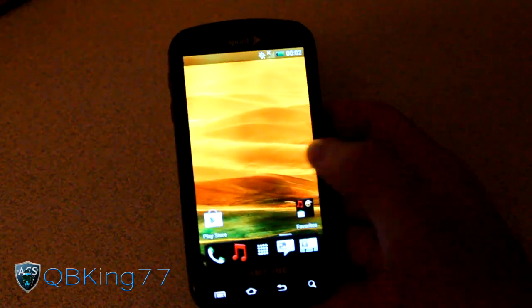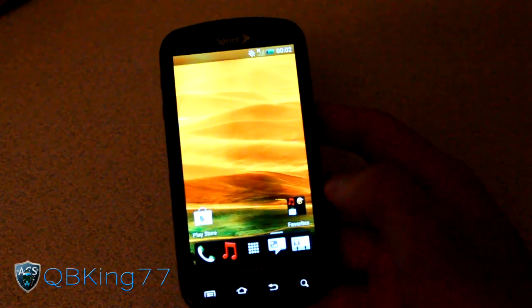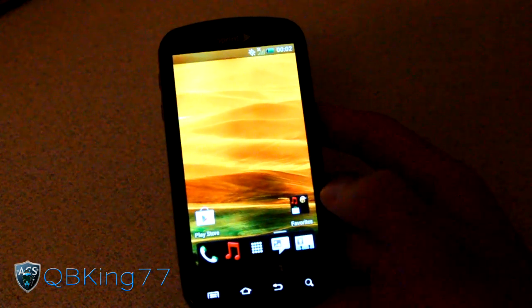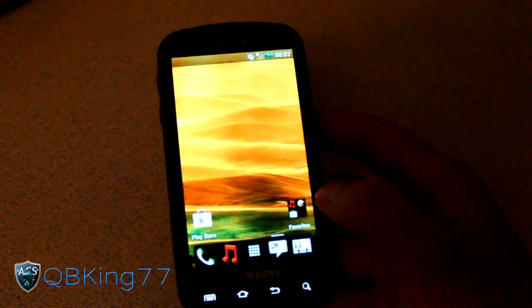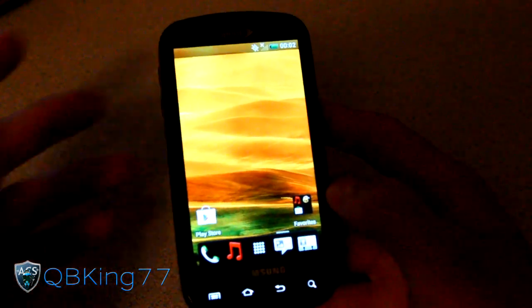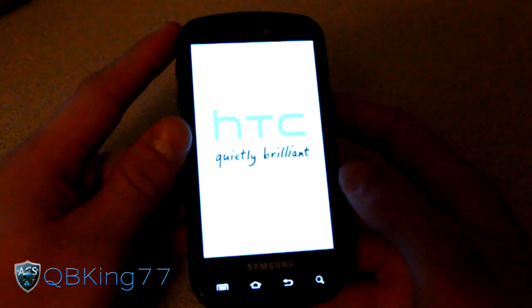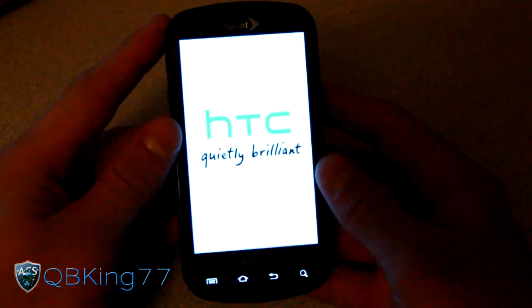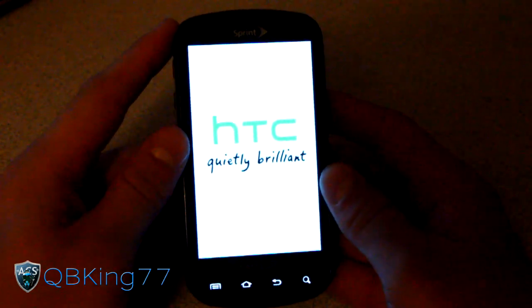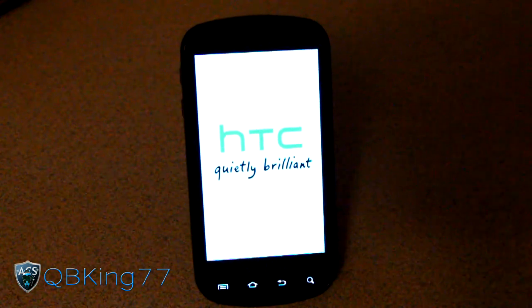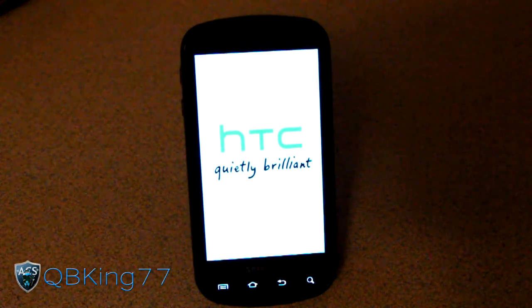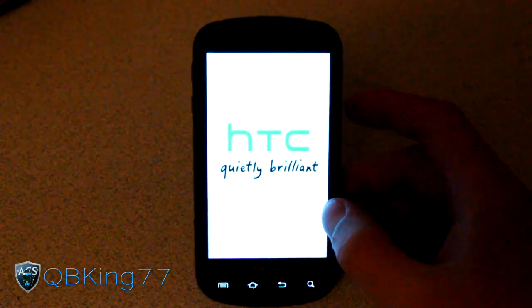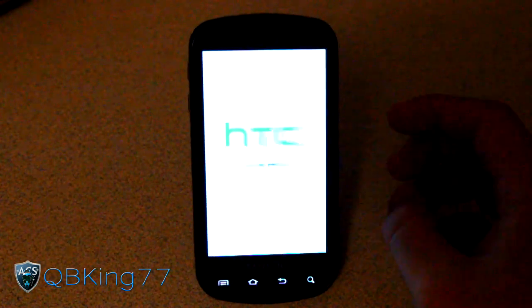You'll see here we've got Sense going on. Of course it is Ice Cream Sandwich as well. It does have a lot of bugs. As you can tell it just soft rebooted on me. But I do want to give a shout out to my man Xbox FanJ for getting this ported on over.